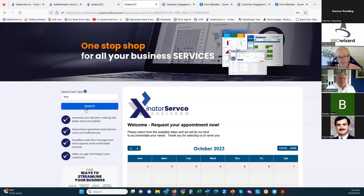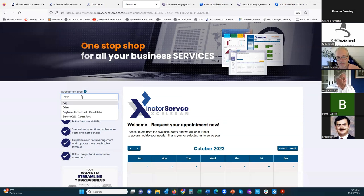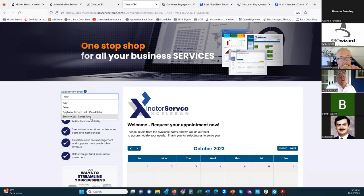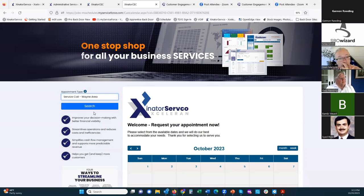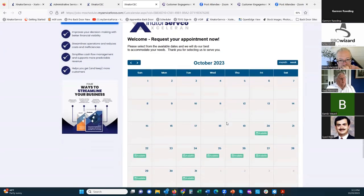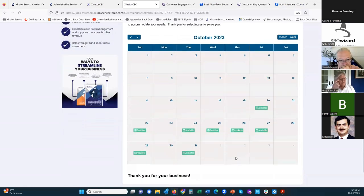For example, I created two appointment types: an appliance service call in Philadelphia or a service call in the Wayne area. You could obviously have 10 of these with all kinds of descriptions fitting specific needs of your business. This is a way for customers to filter what type of appointment they're requesting, and when they click search, it will only show availability for that particular appointment type.